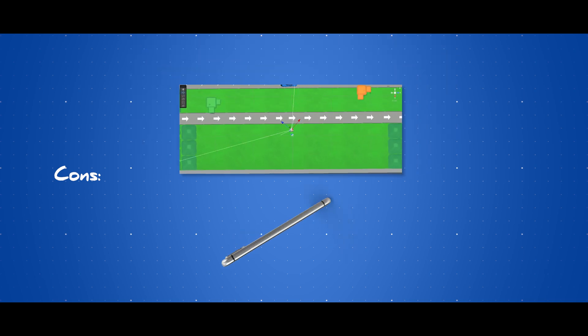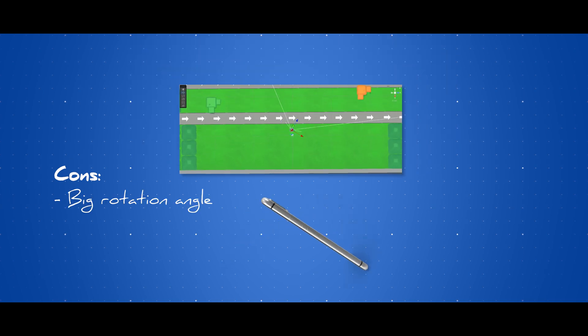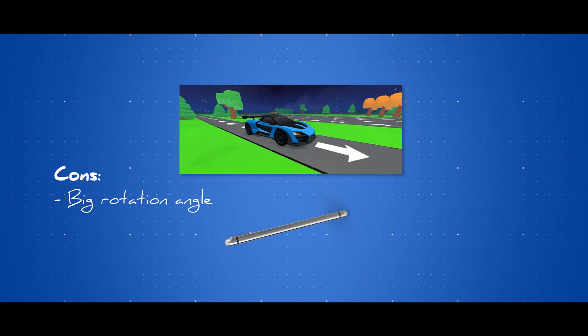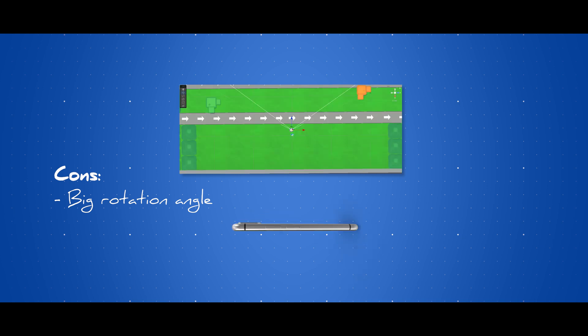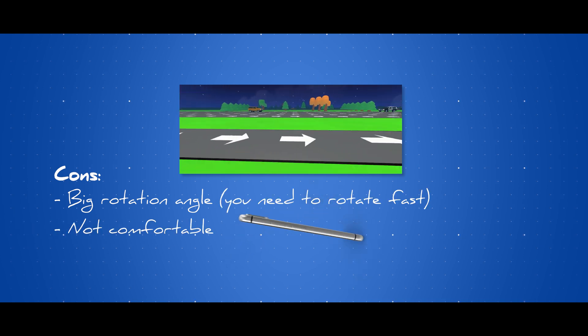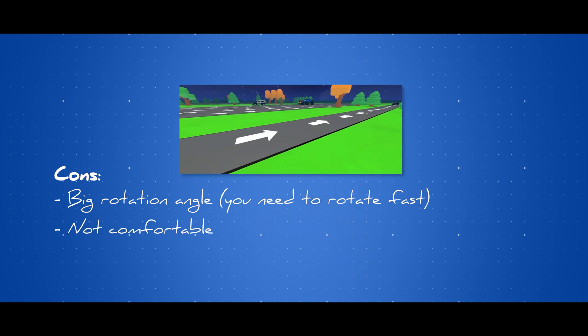Well, that wasn't the case, unfortunately. The cons of this approach were, it's not practical, as you have to rotate a lot to actually see both sides of the road, and you need to do that very fast. It's not very comfortable.